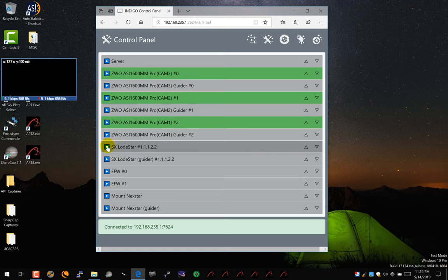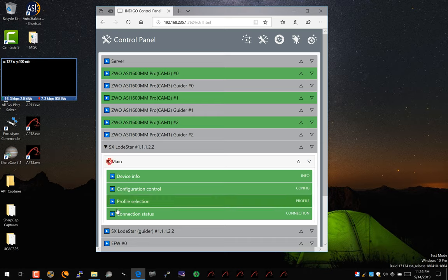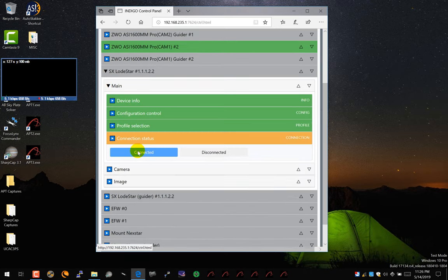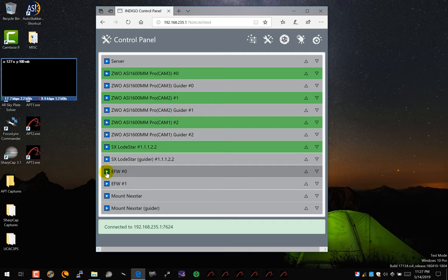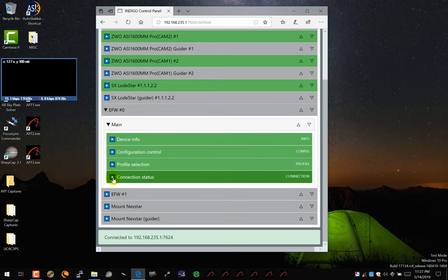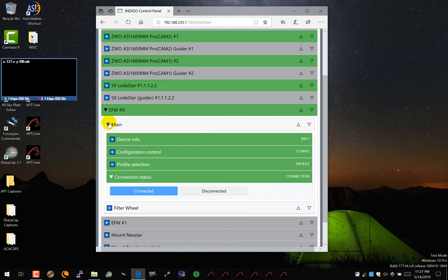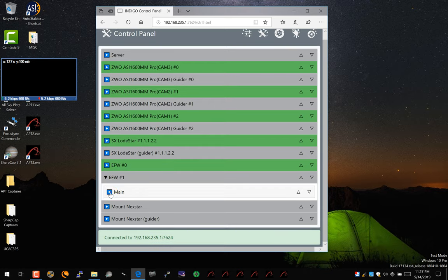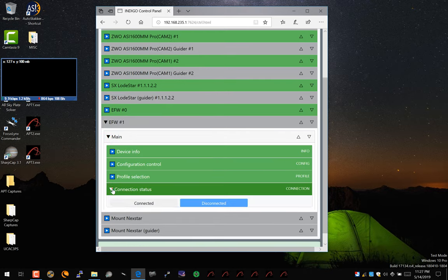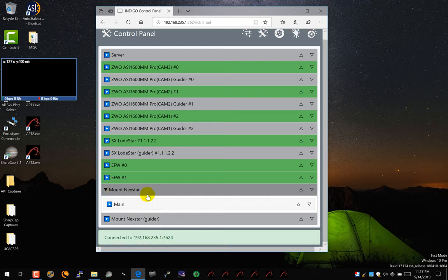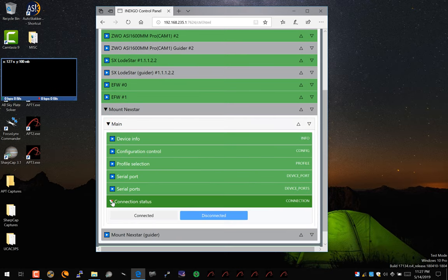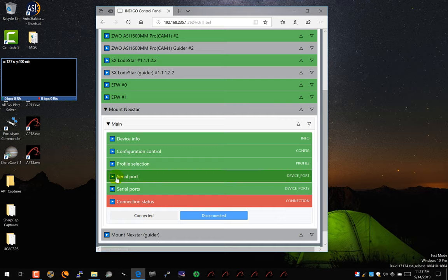I also need to connect my guide cam. And my filter, and the mount. My mount is not connecting.